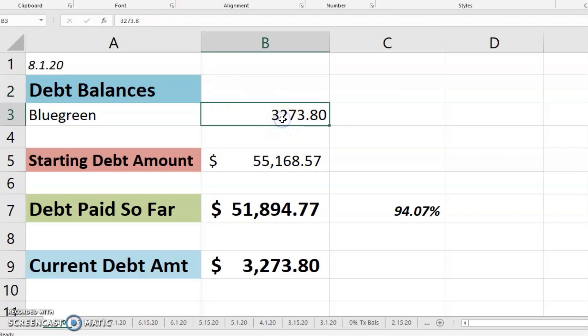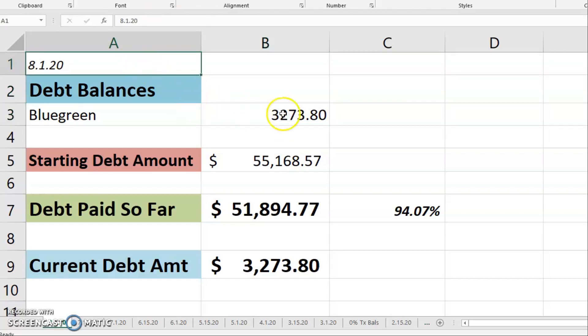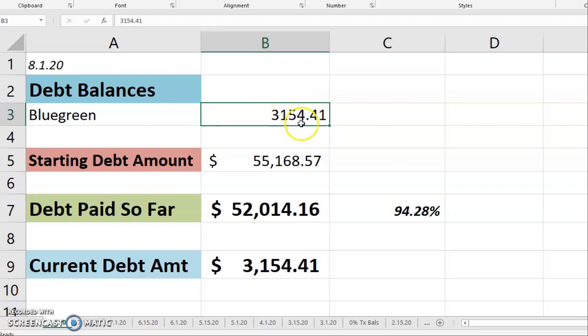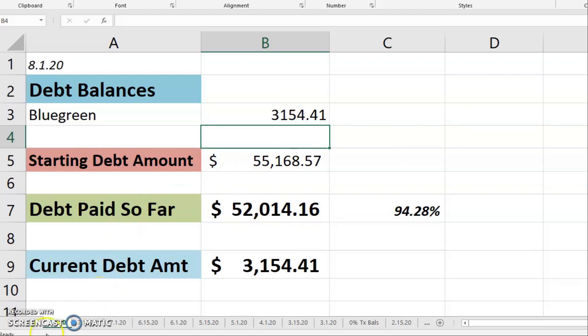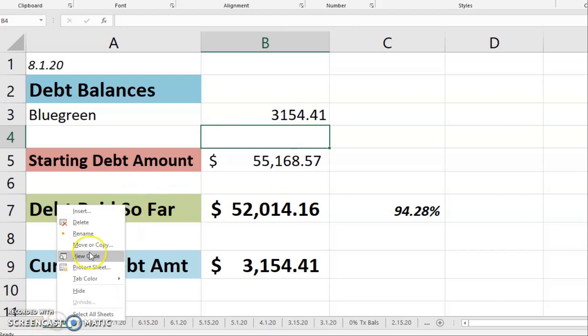The Bluegreen balance on 8/1 was $3,154.41. Okay, looking good. Wow, look at this.